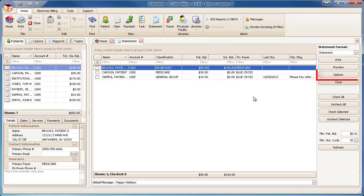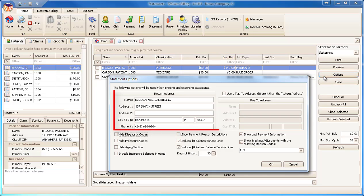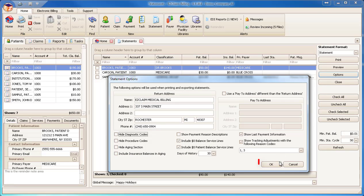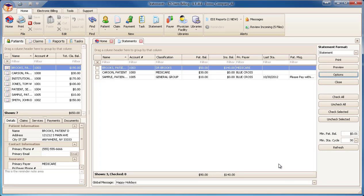Click the Options button and enter your return address if needed. Make any other changes needed based on your requirements. Click OK to close the Options window.